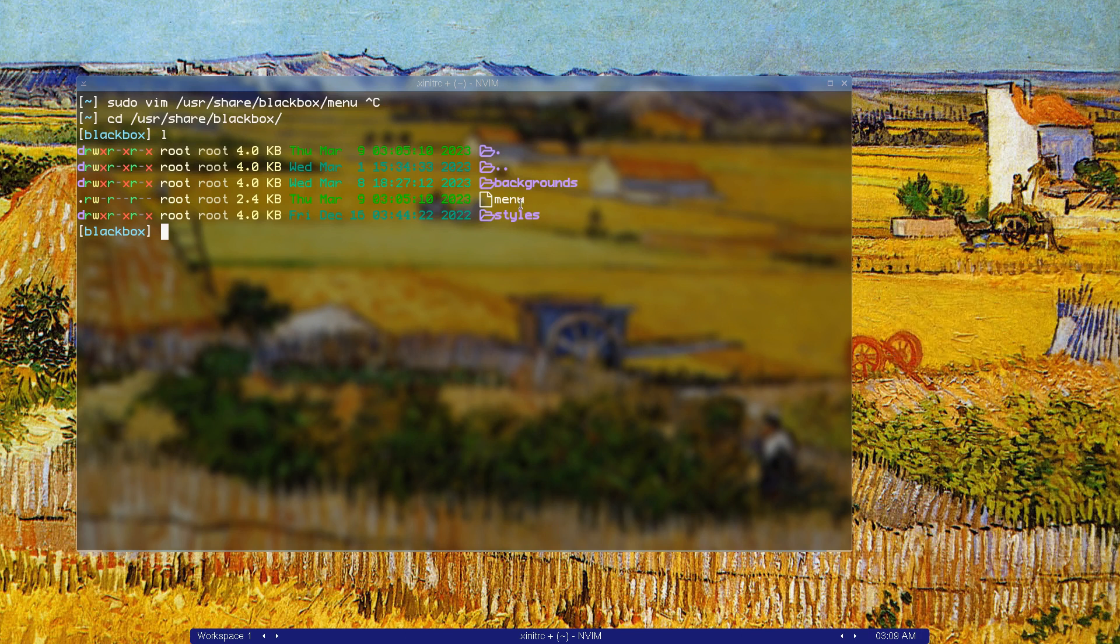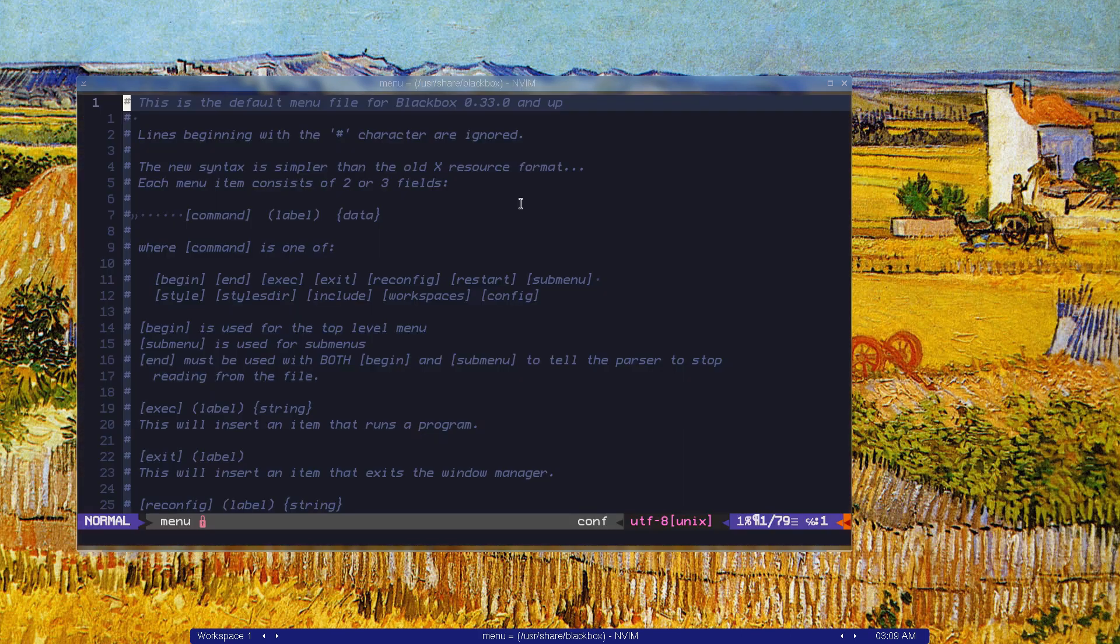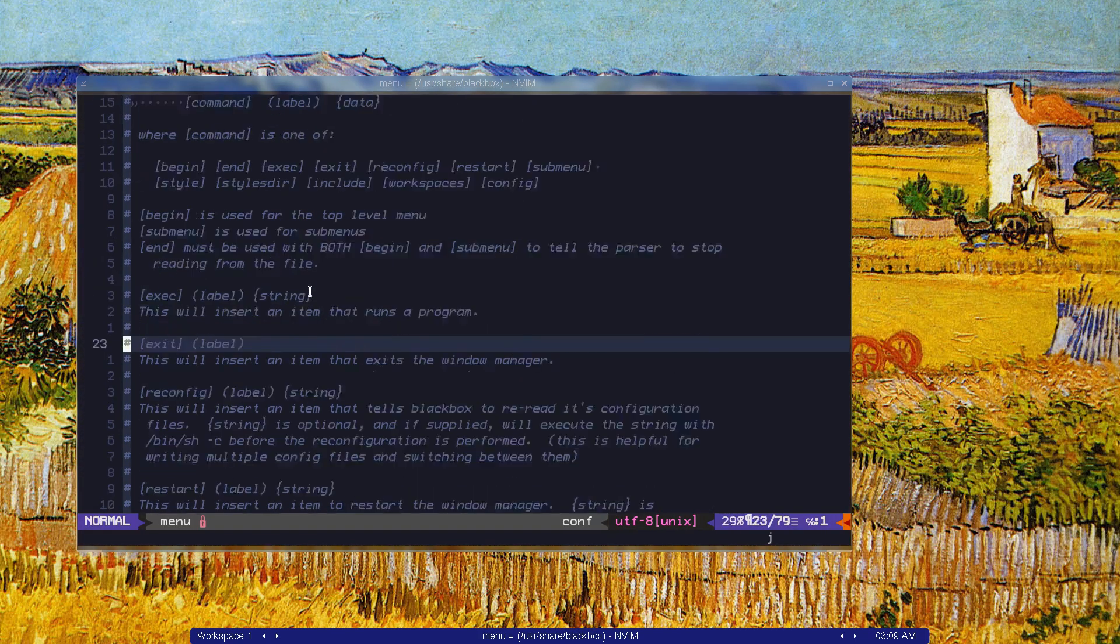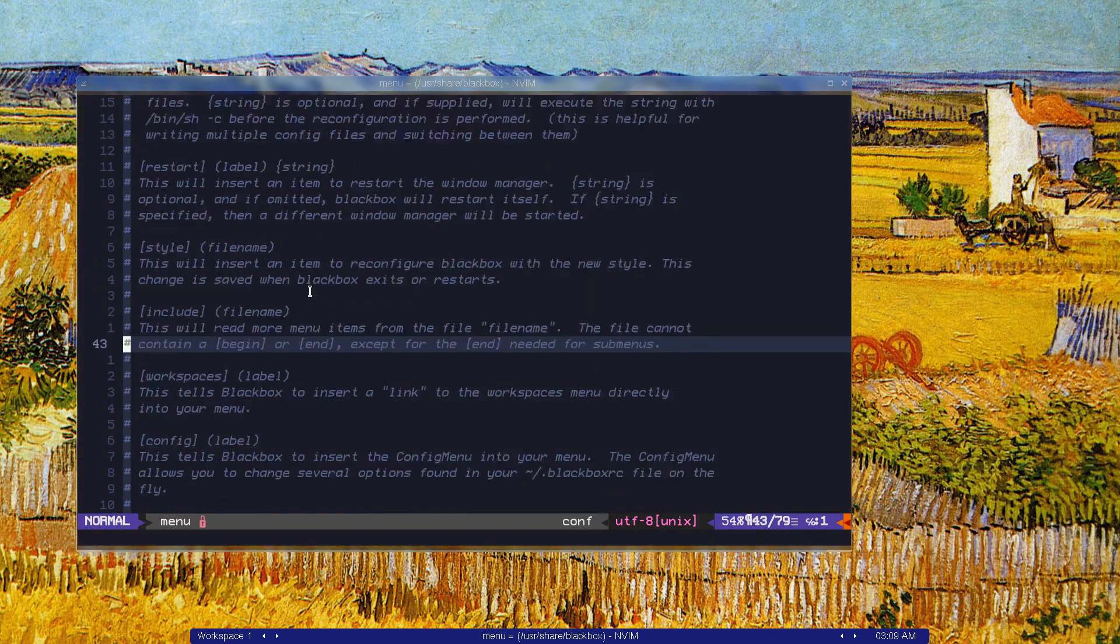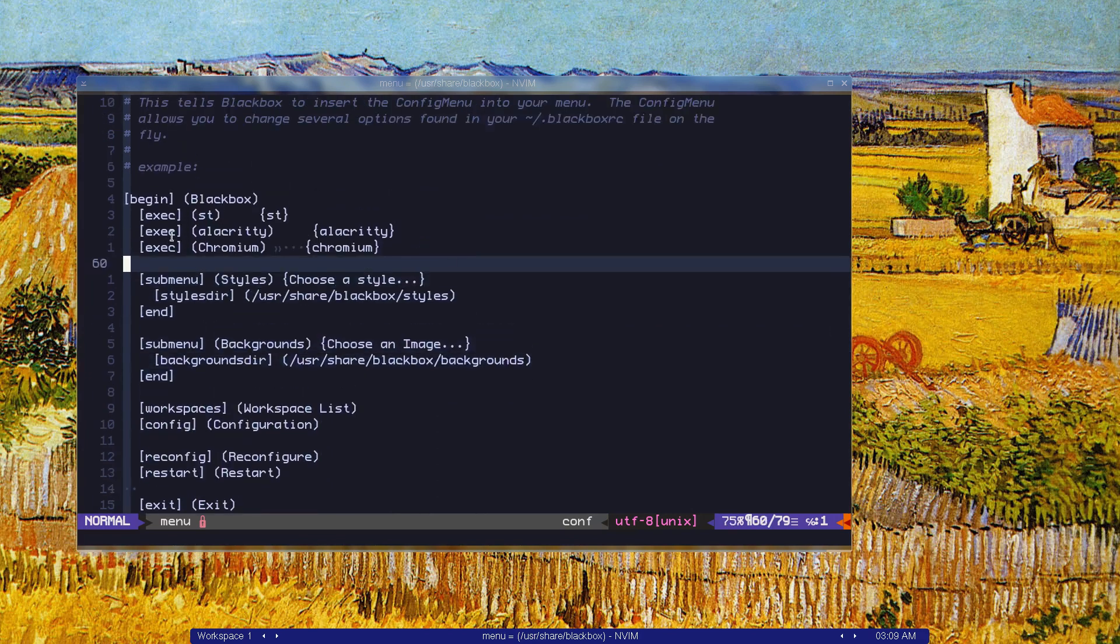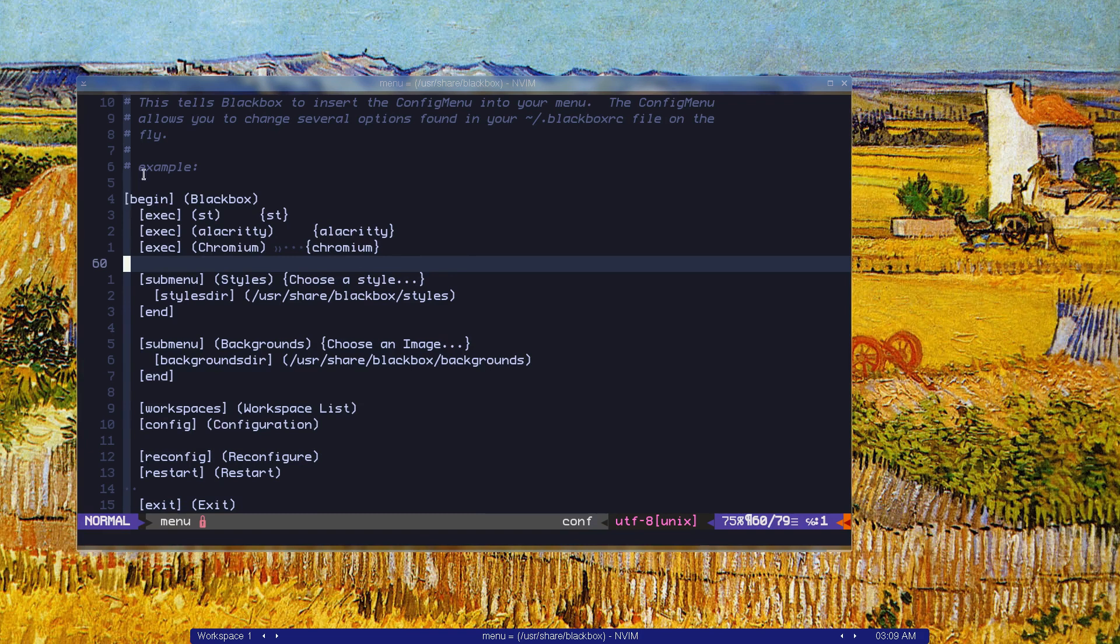We have a file called menu. Let's open that with vim. You can edit this file. As you can see, I have st, alacrity, and chromium. This is just the name of the thing and the actual program we want to start.